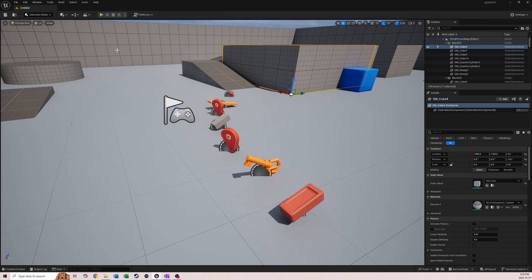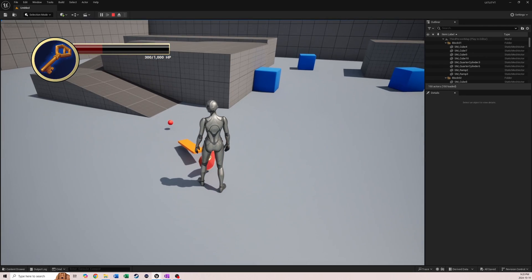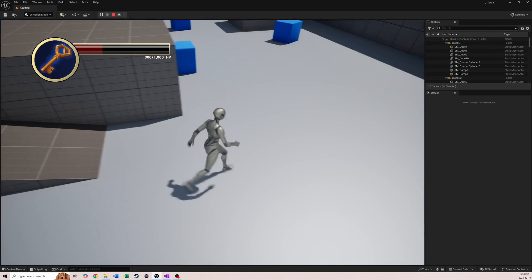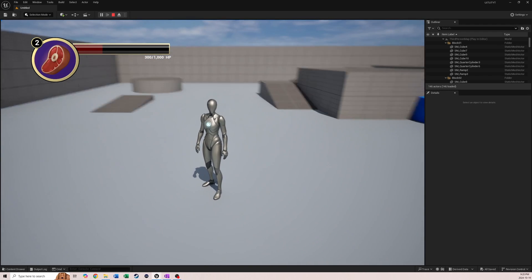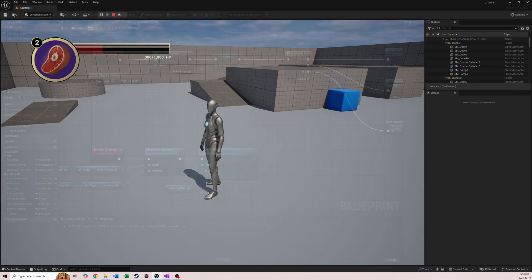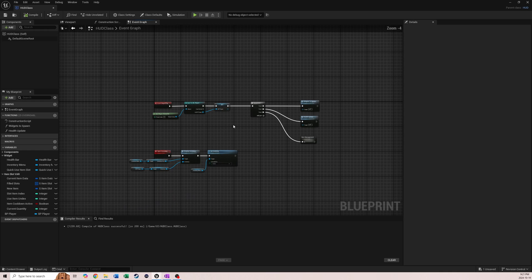Welcome back to another Unreal Engine tutorial series. In the last video we did the item use thing where we can cycle through all of our items - we made the array that holds all the inventory items, the item slots are filled, and we can cycle through them and they update how many we have. In this video we're actually going to use the items that we have equipped. Let's go into our HUD class.